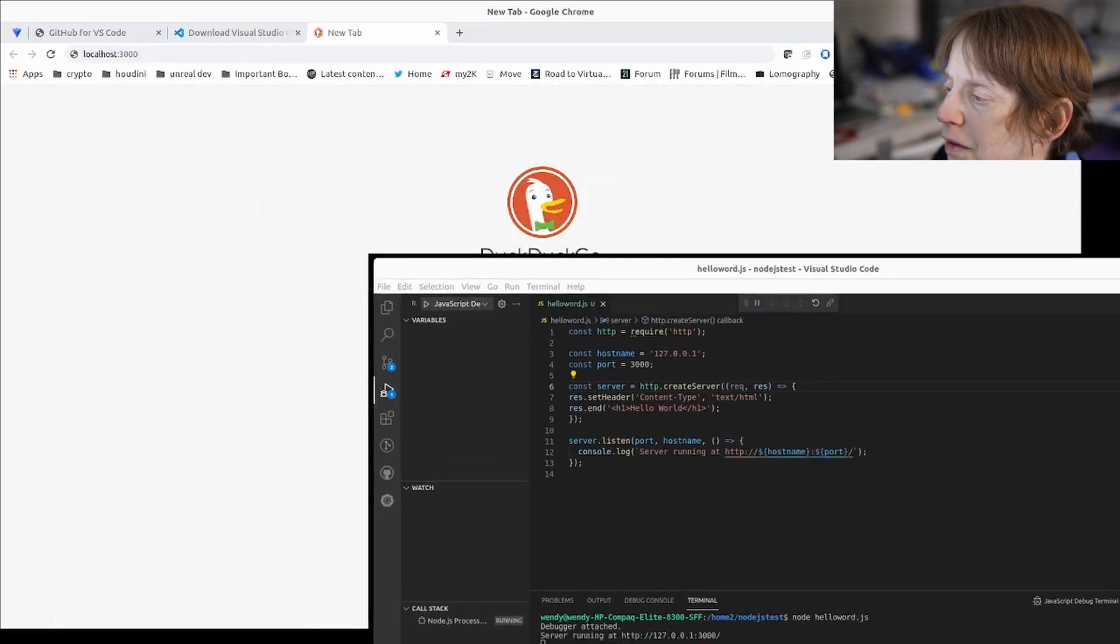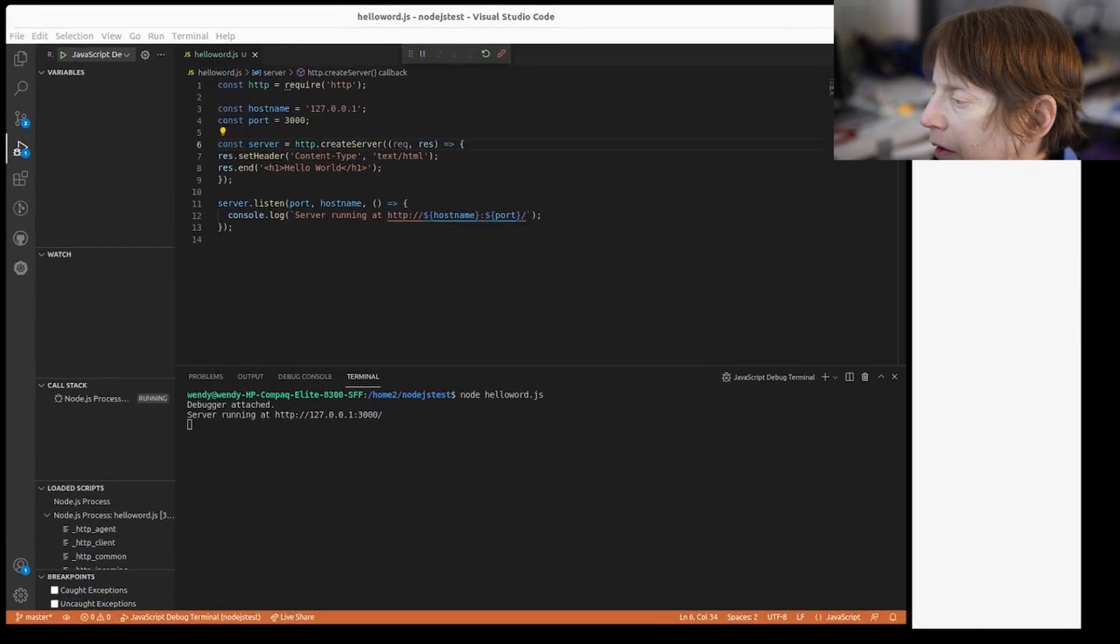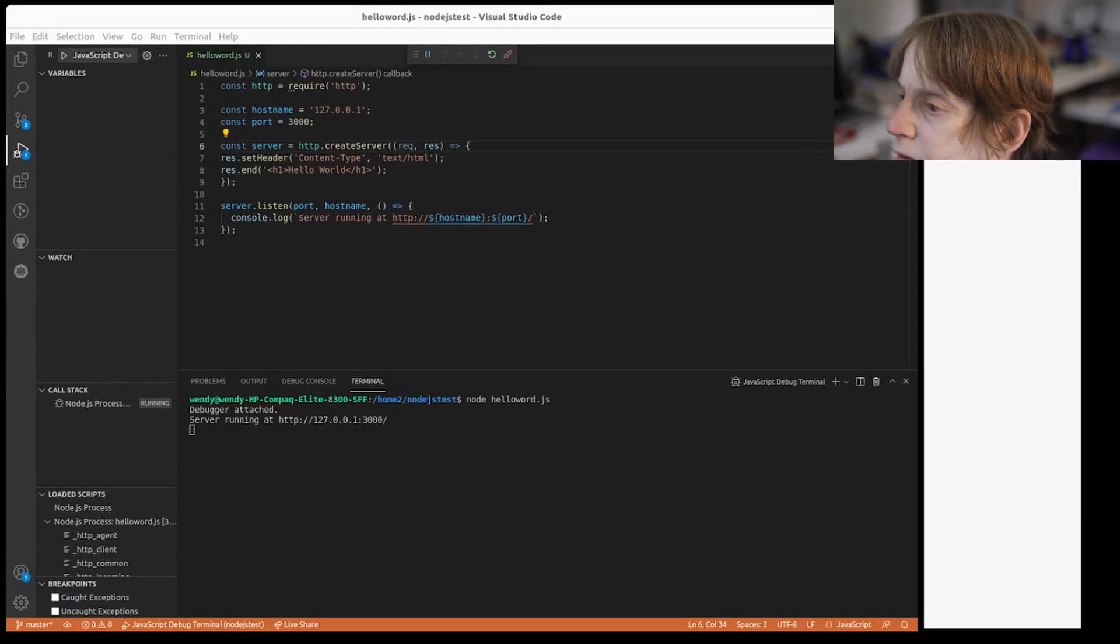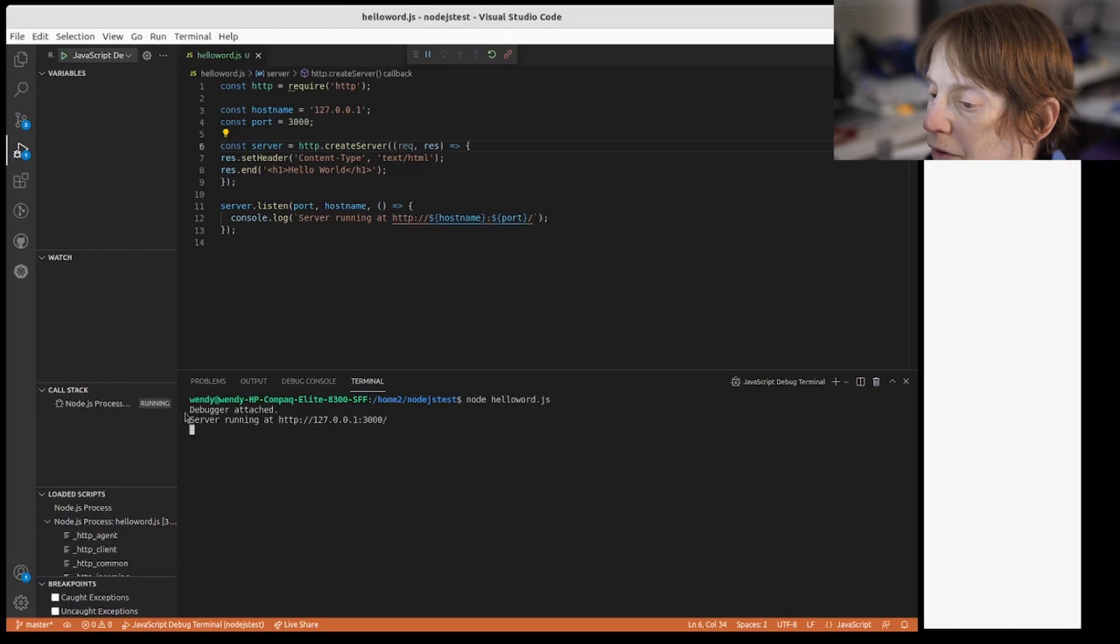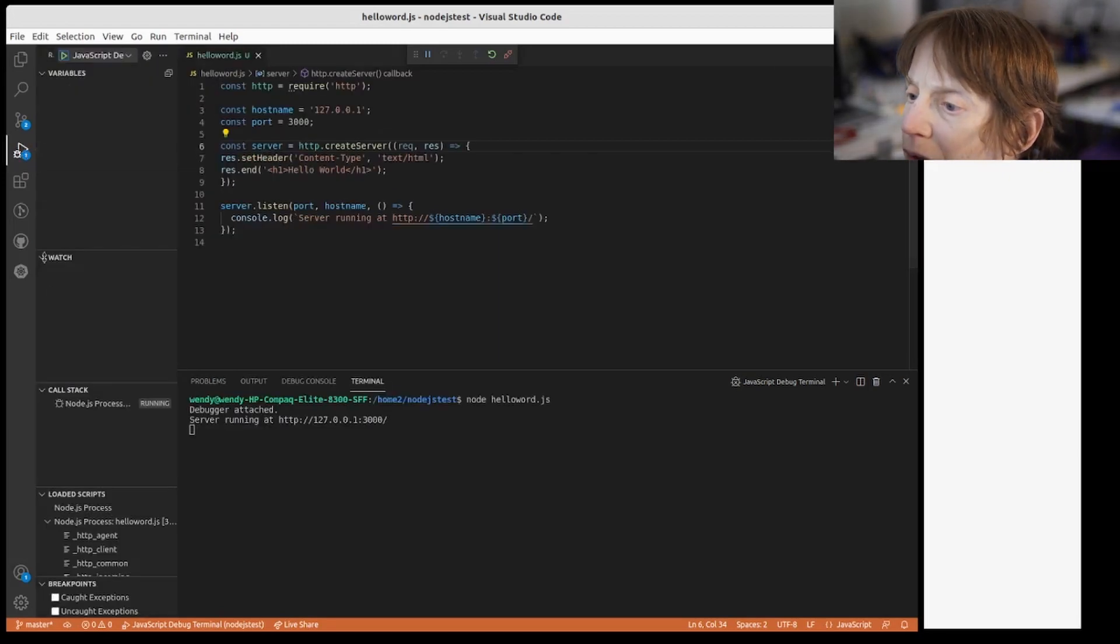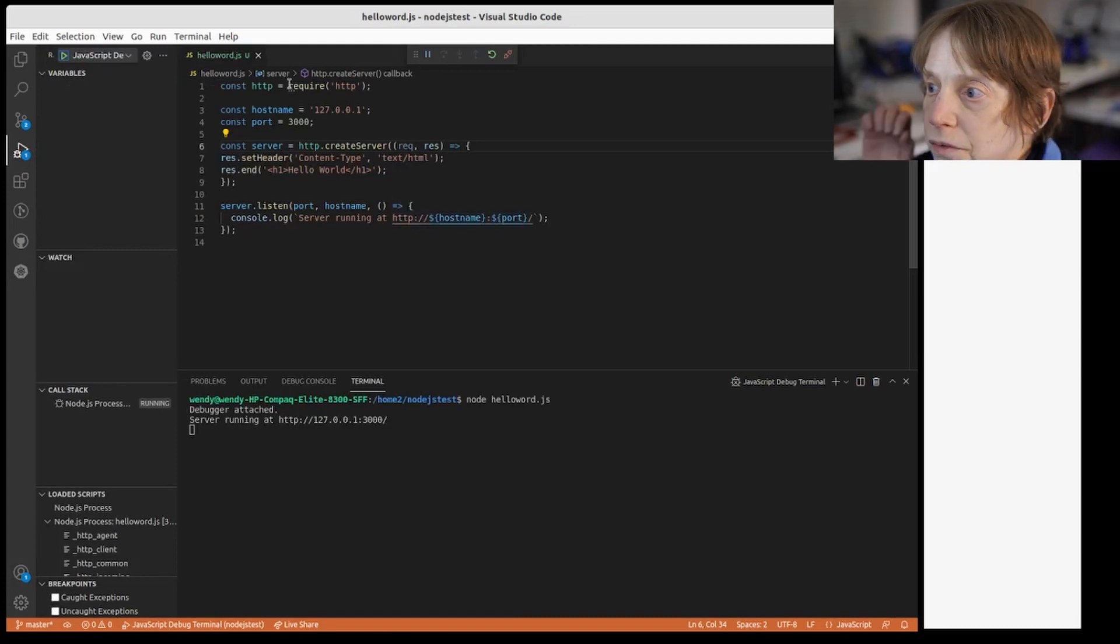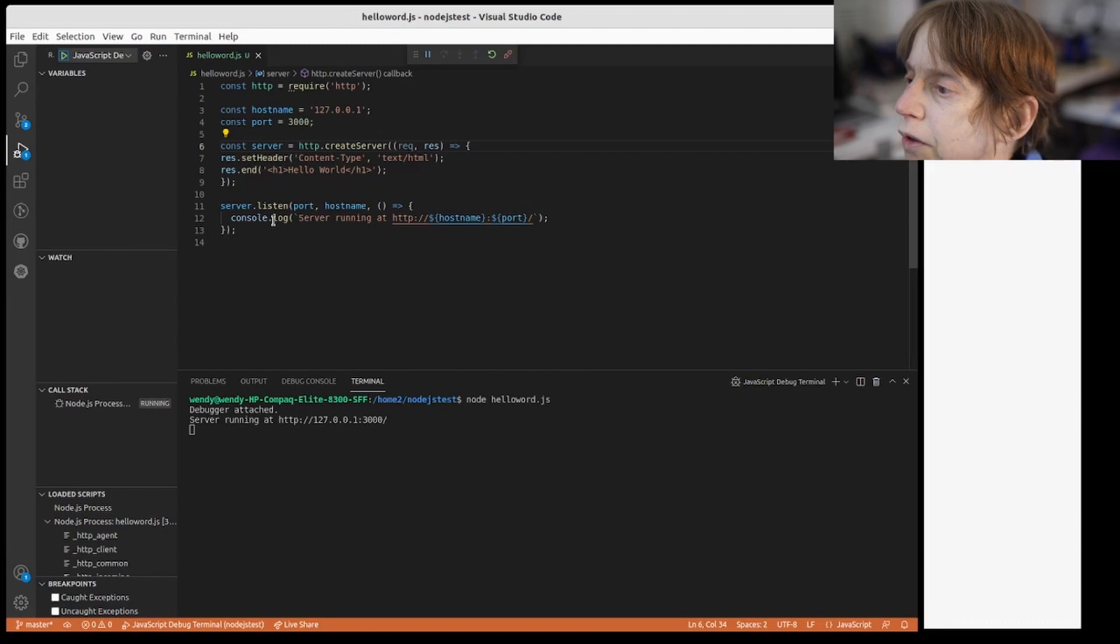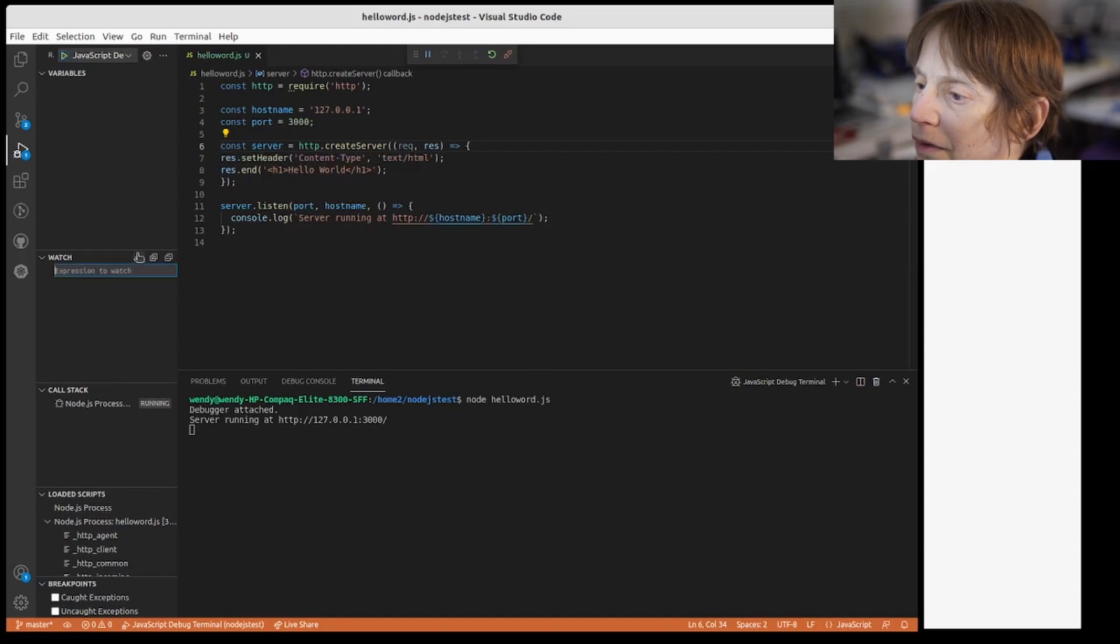Let's make it a little bit bigger even. There we go. So you can see it said debugger attached. It started it and you can see here the scripts, the breakpoints, call stack, and variables and watch variables. You can add, for example, if I want to see the server I can do plus server.